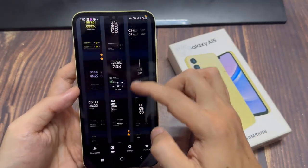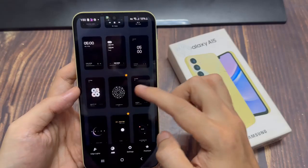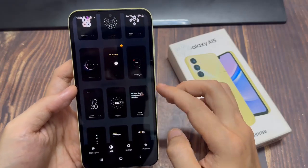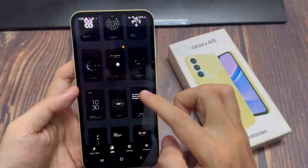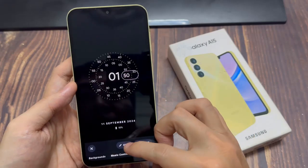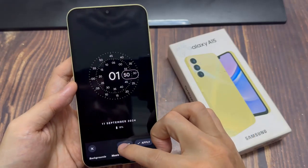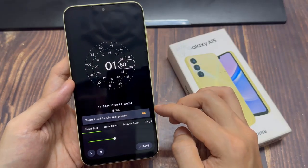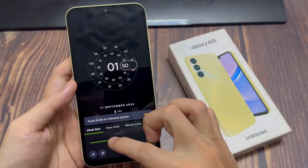Choose an Always On Display of your choice from the options available. Once you choose the Always On Display, tap on Edit to customize everything to do with how you want it to display.